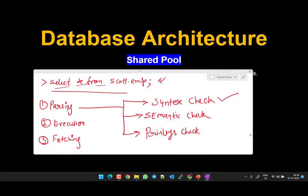In the semantic check, it verifies whether the object and its columns are available in the table. For example, if inside the Scott user the table emp is not available, you will get an error. If everything passes, it goes to the next process: privileges check.